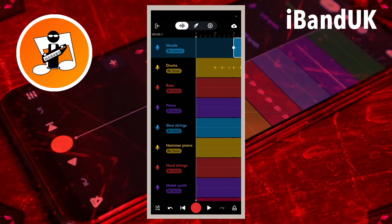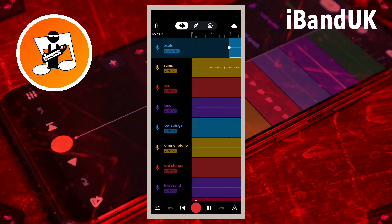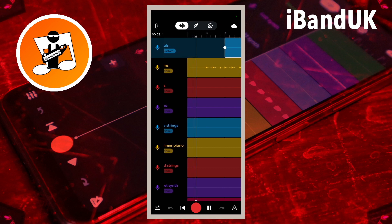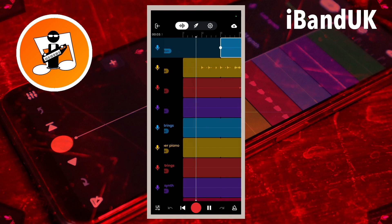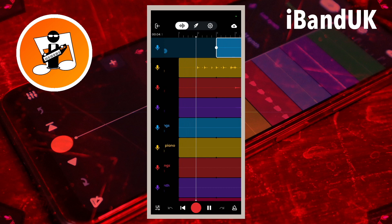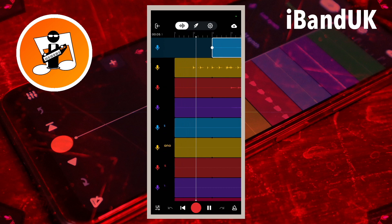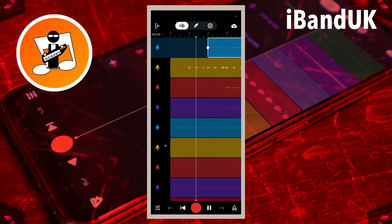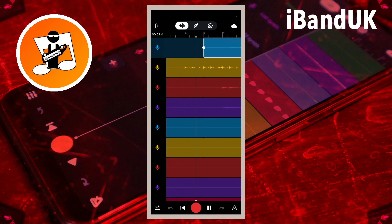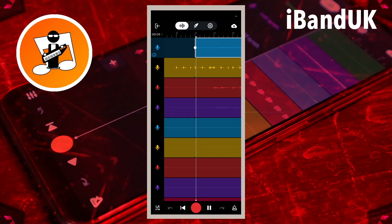Now the verse and chorus have been set with different volume levels on the same track. You can do this on any audio track, and you can repeat this on more parts of the same track.